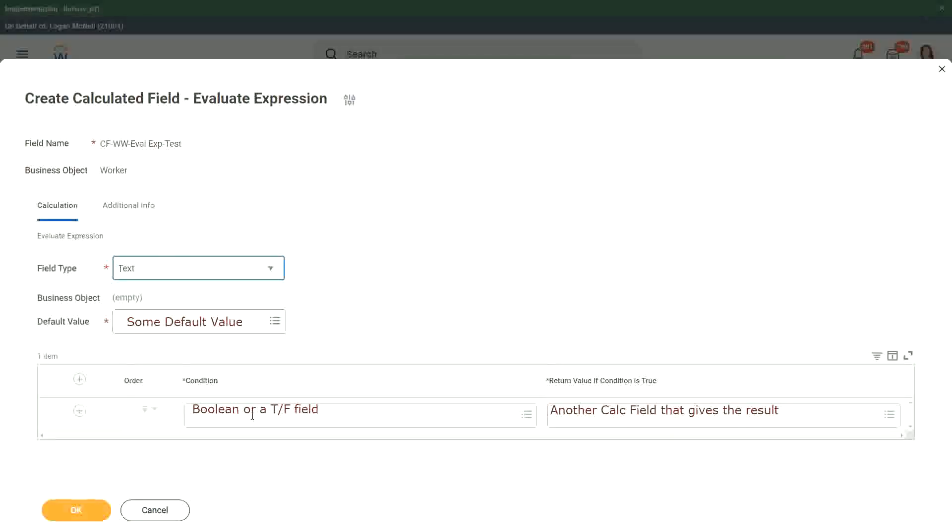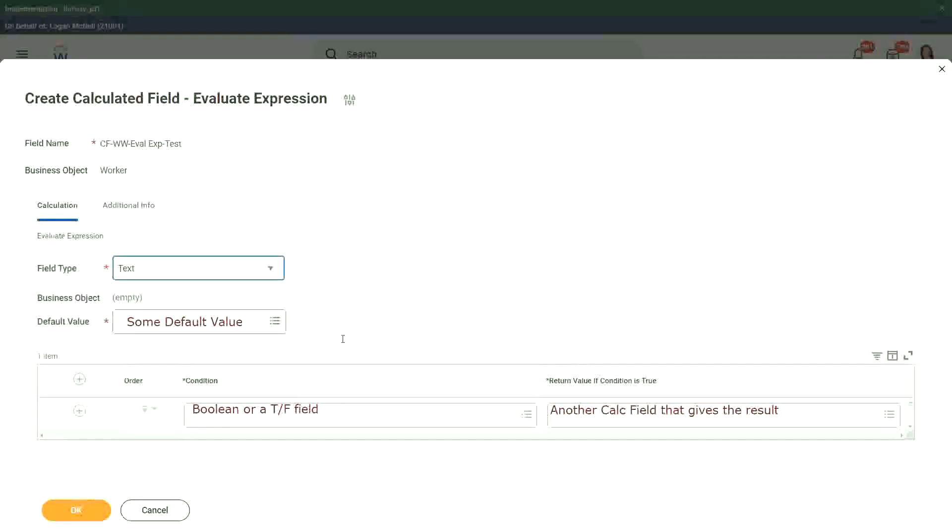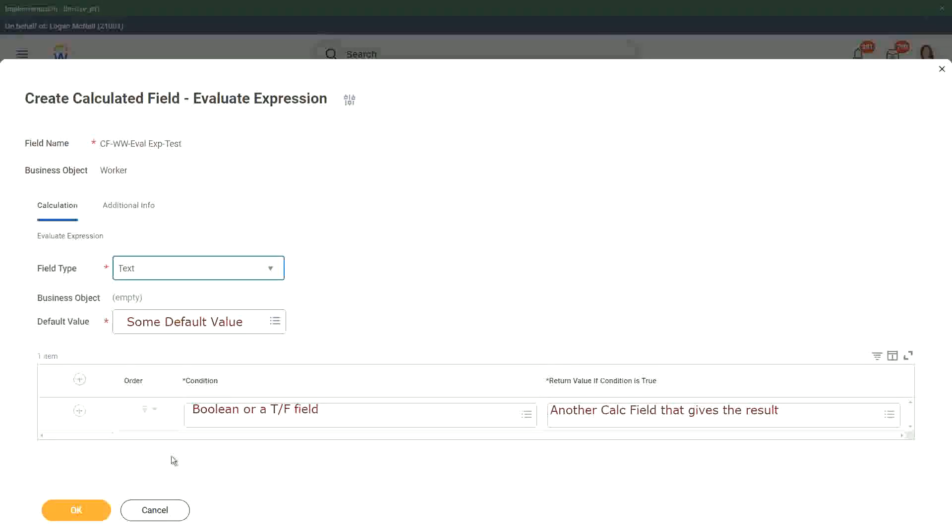Right, because then that reduces a lot of calculations, and it makes your overall performance much better. Okay, so yes, that is what you should aim for. This was an evaluate expression now. What was an evaluate expression band?